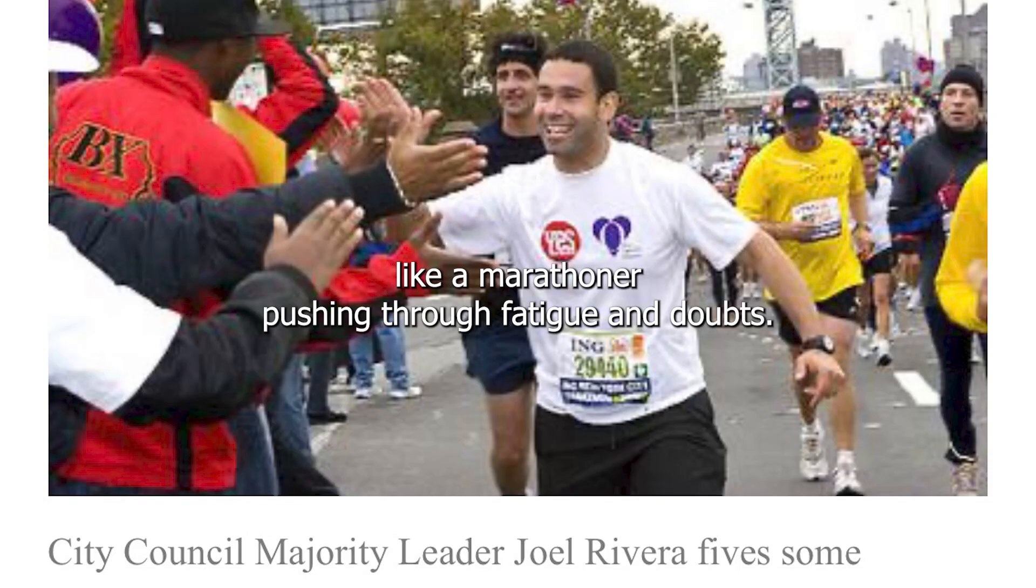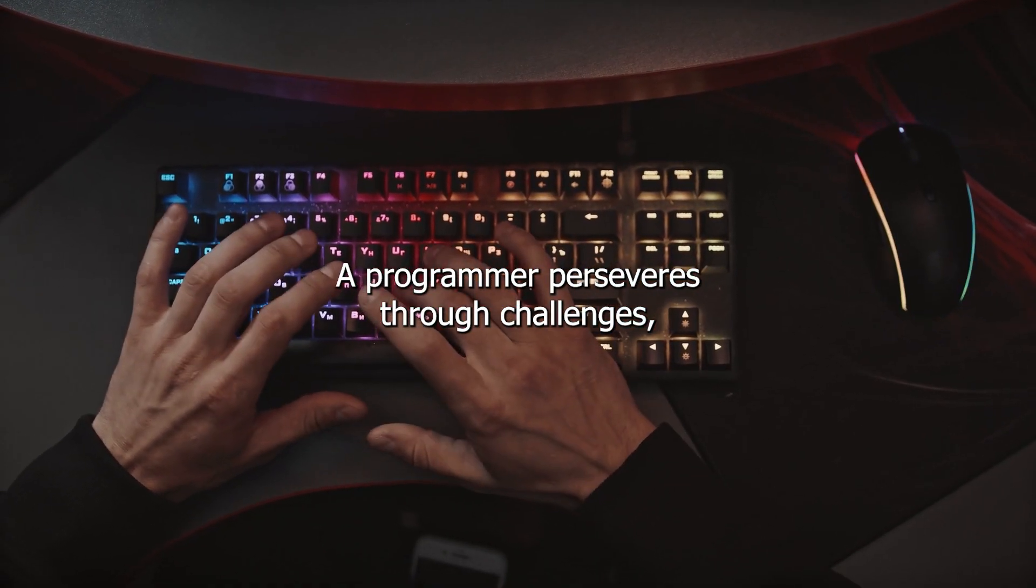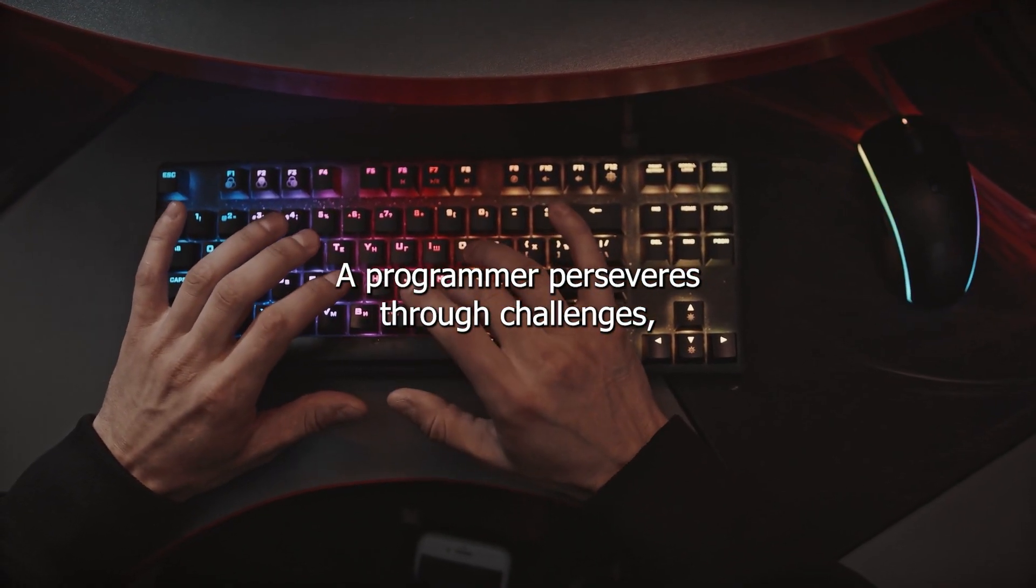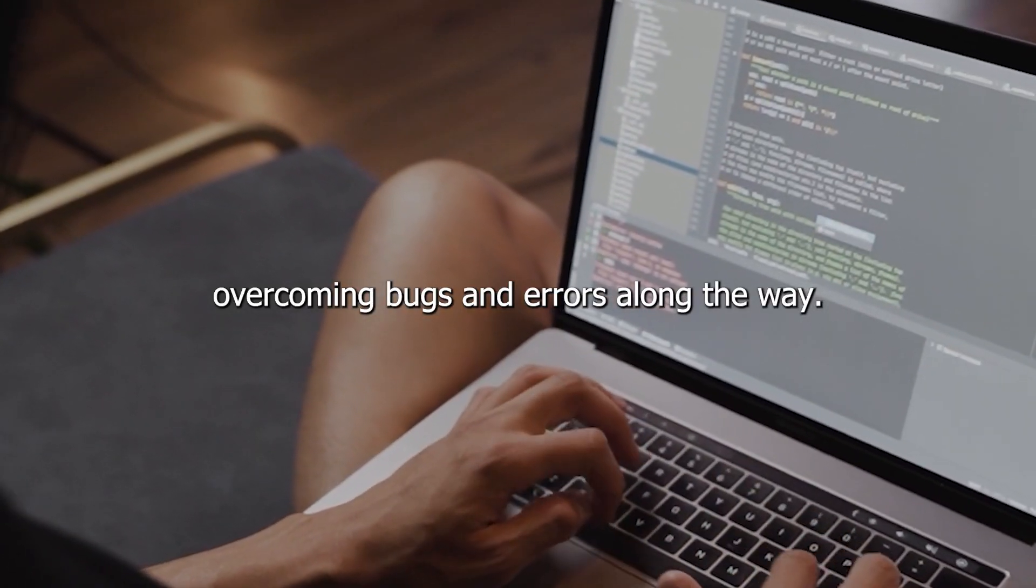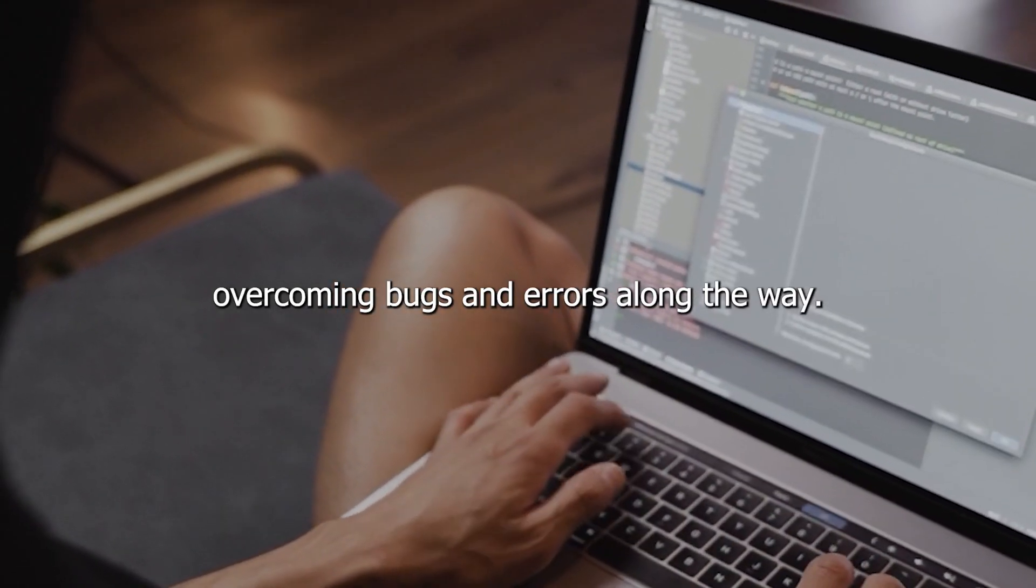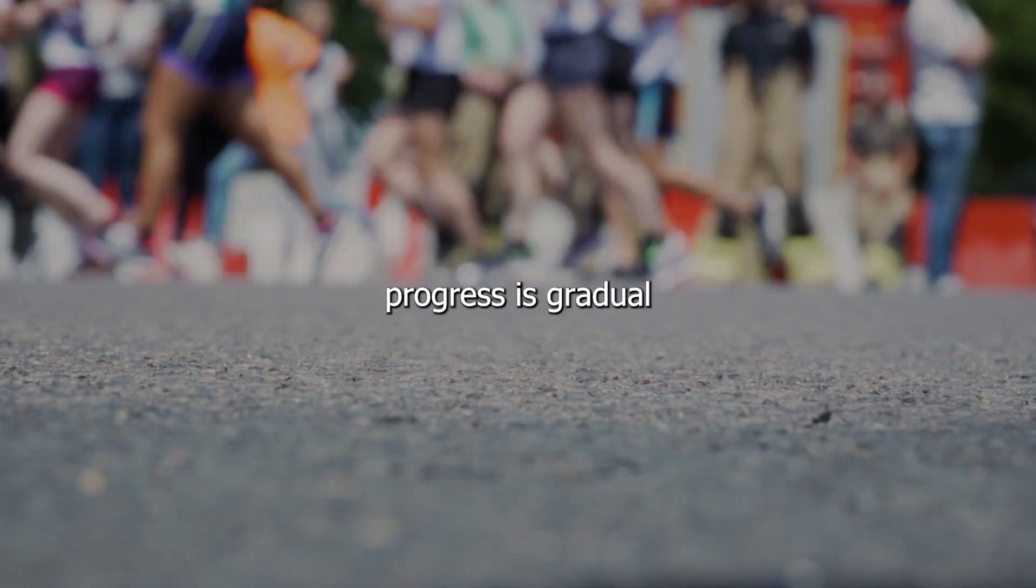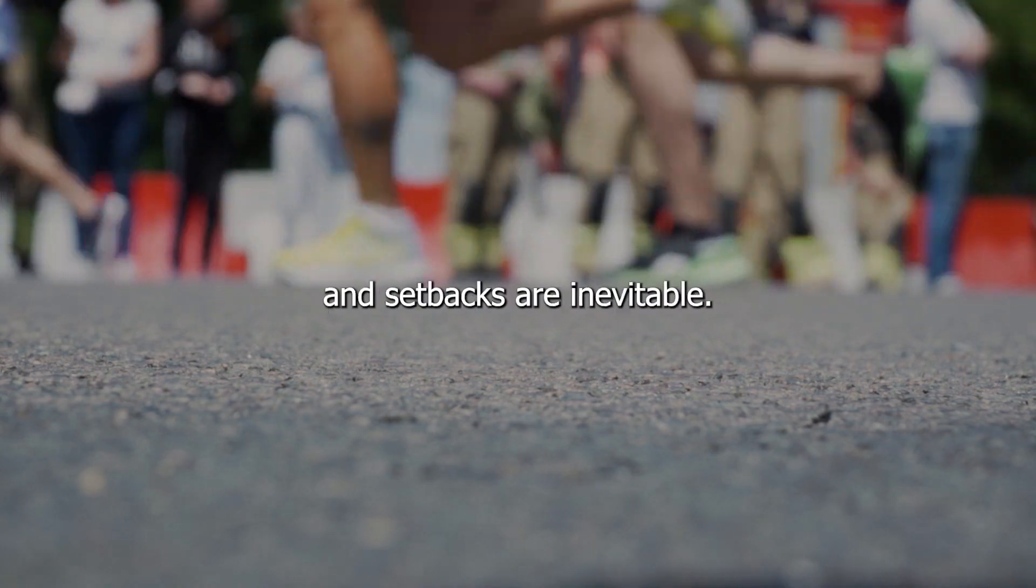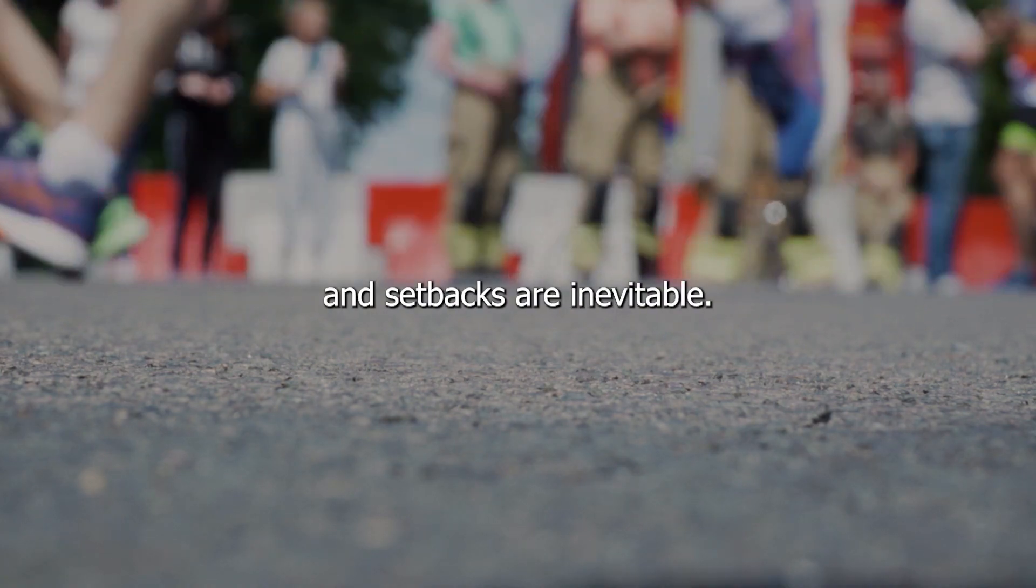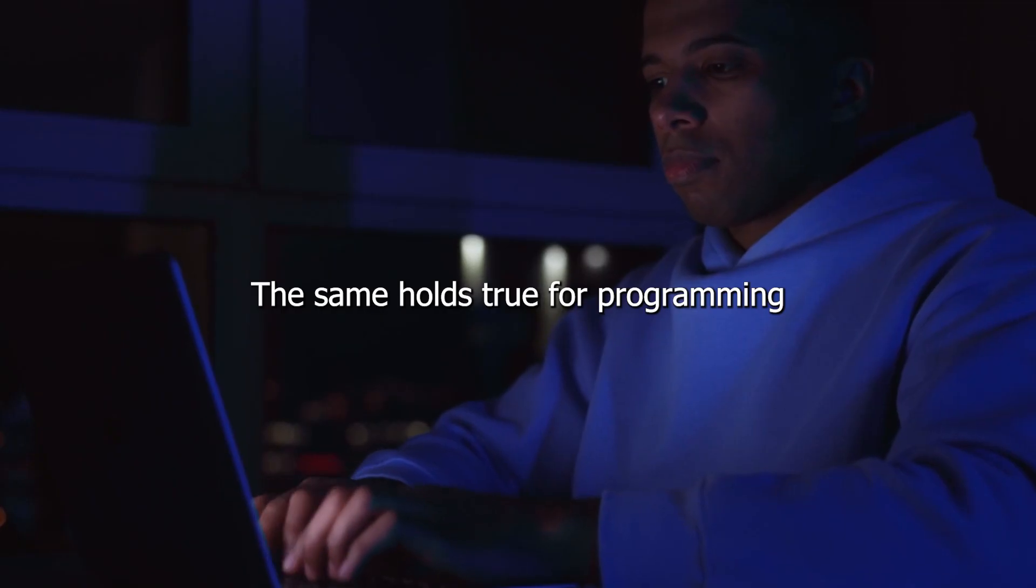Like a marathoner pushing through fatigue and doubt, a programmer perseveres through challenges, overcoming bugs and errors along the way. In the marathon, progress is gradual, and setbacks are inevitable. The same holds true for programming.